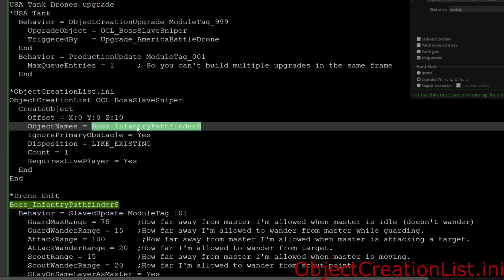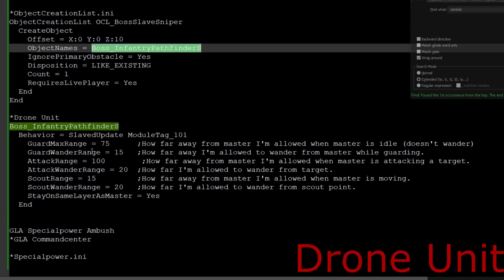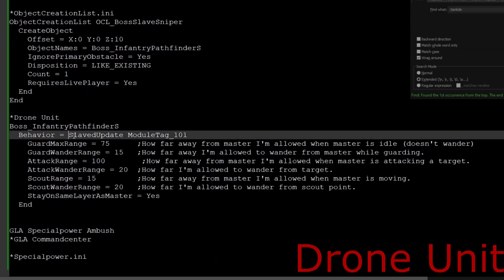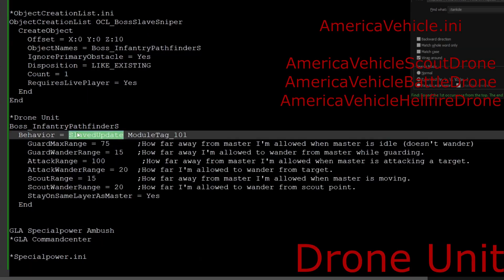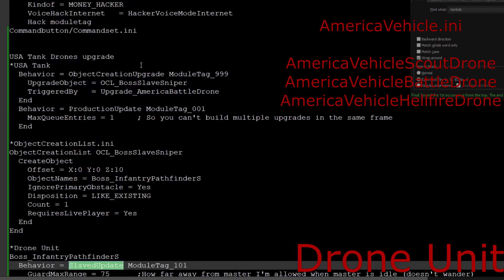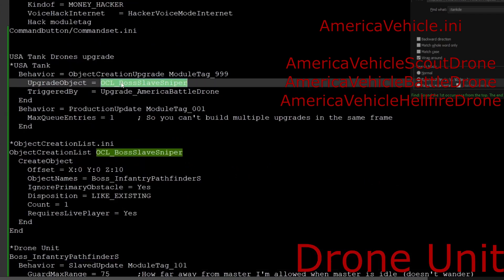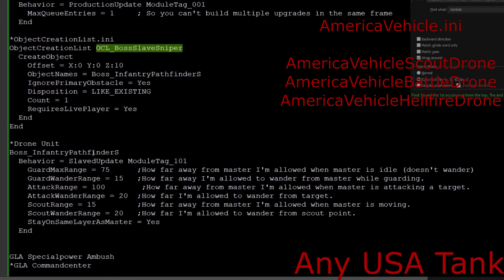You'll see it looks pretty similar to this. The only thing that is different is the object name. This is a pathfinder that I just copied and pasted, and all you have to do is do a slight change. At least for infantry, I haven't tested everything yet, but you would just need to add this update right here.